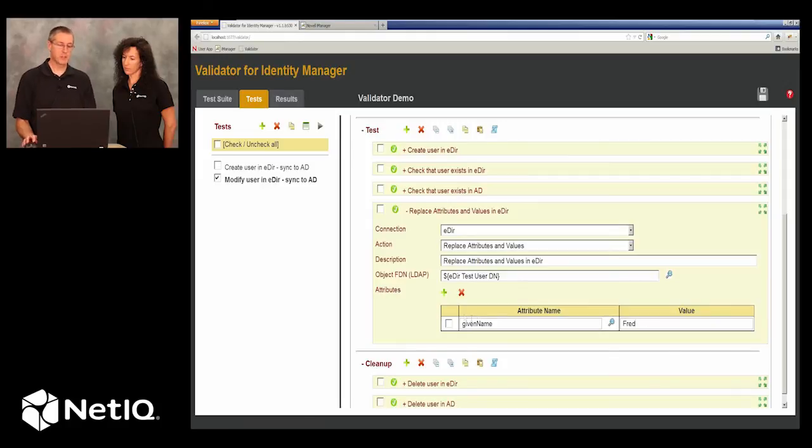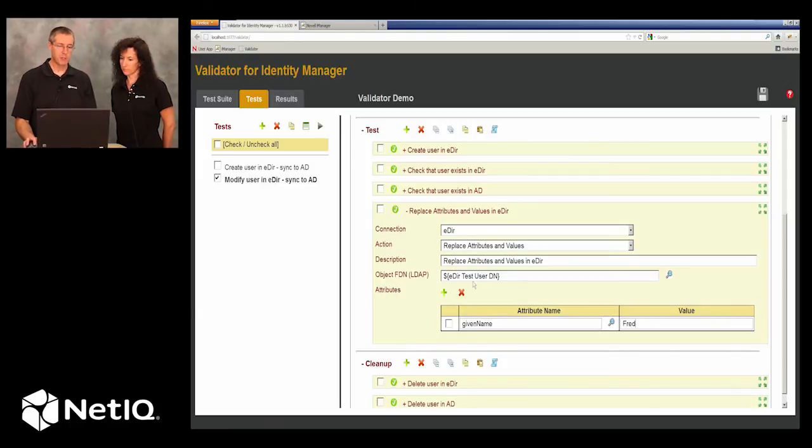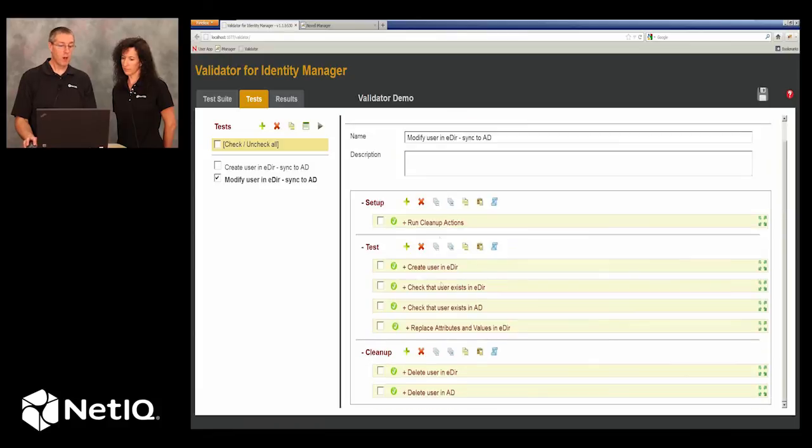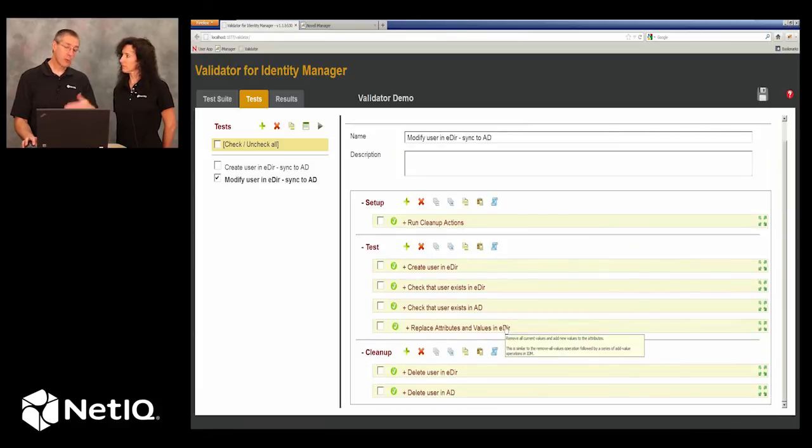His name is Bob to begin with, so we're renaming him to Fred. Once we've replaced that value in eDirectory, we want to make sure that it exists in Active Directory.